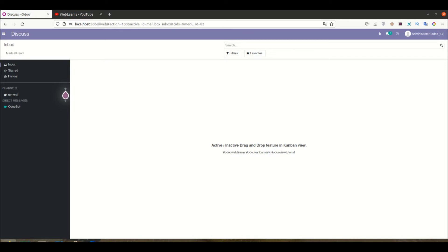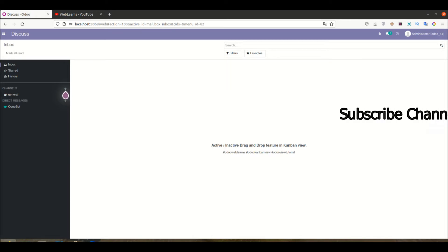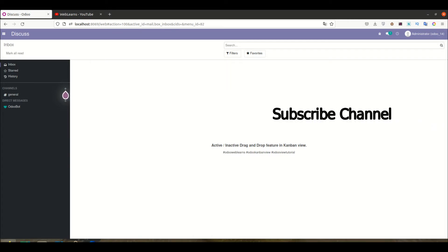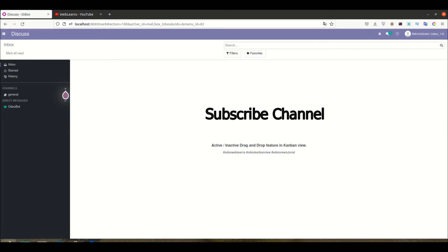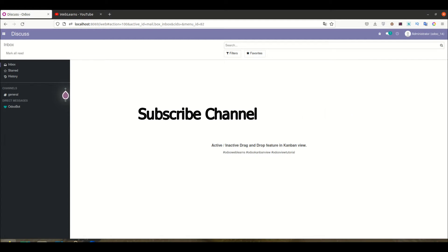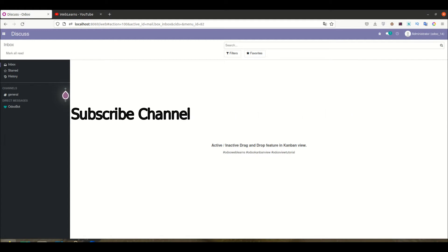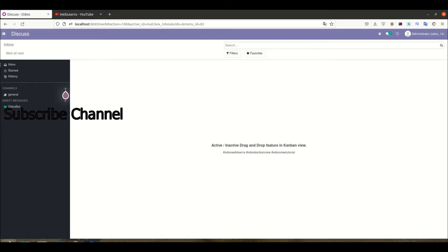Hello community, I hope you are doing good. In this discussion we will see how to activate or deactivate the drag and drop feature in the kanban view. In case you missed the previous discussion about how to add an image in the kanban view, please check the link given in the description.